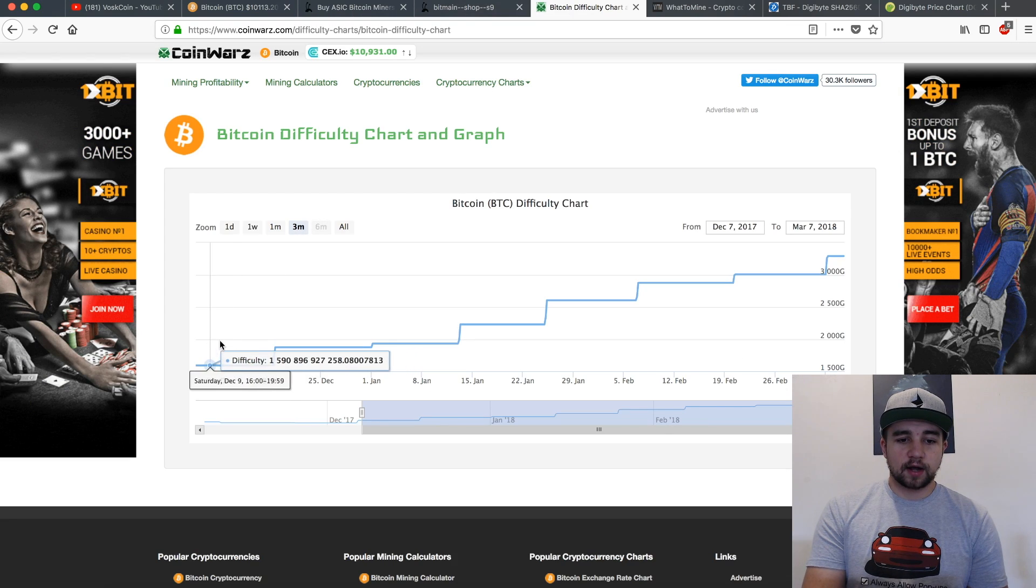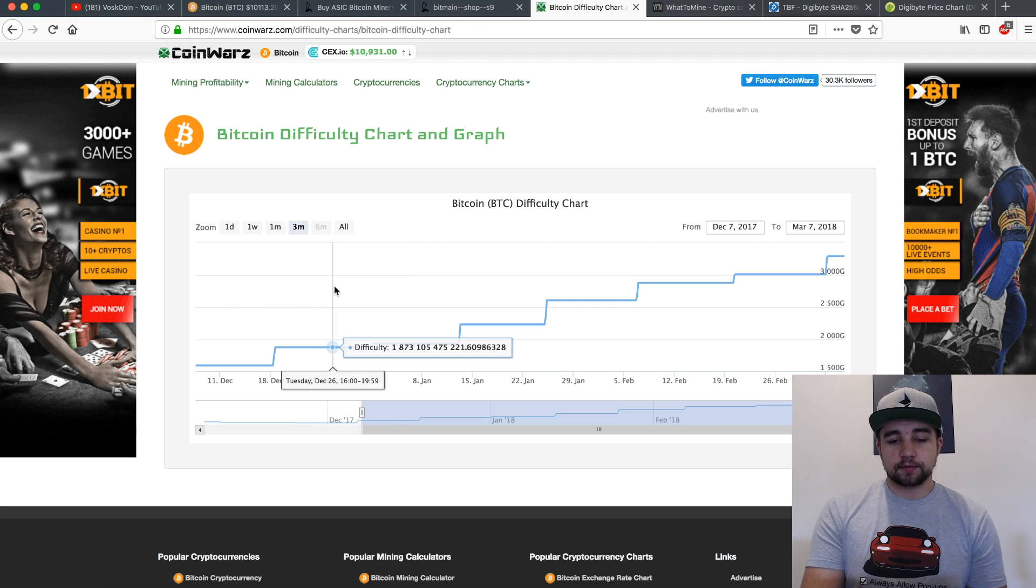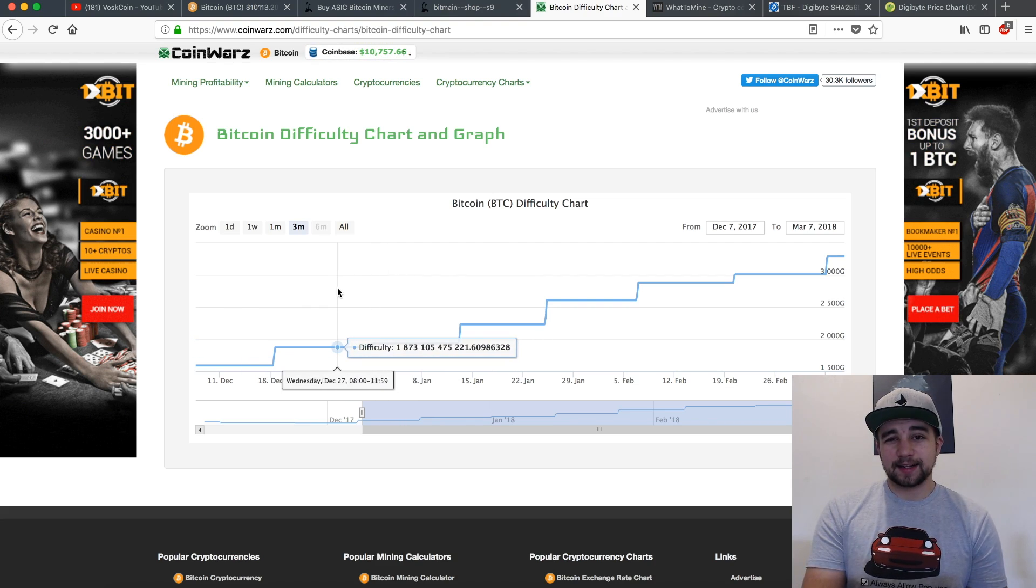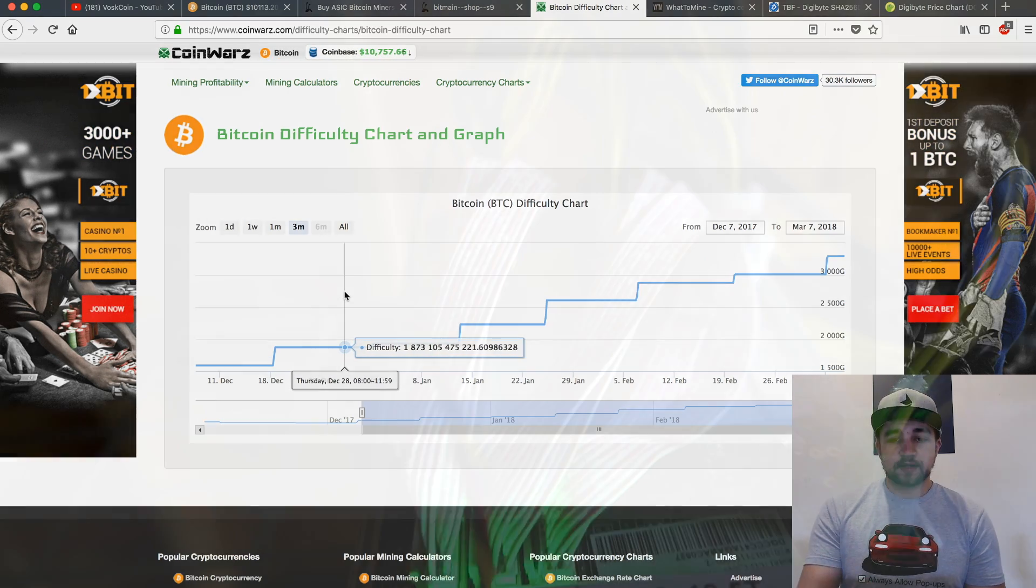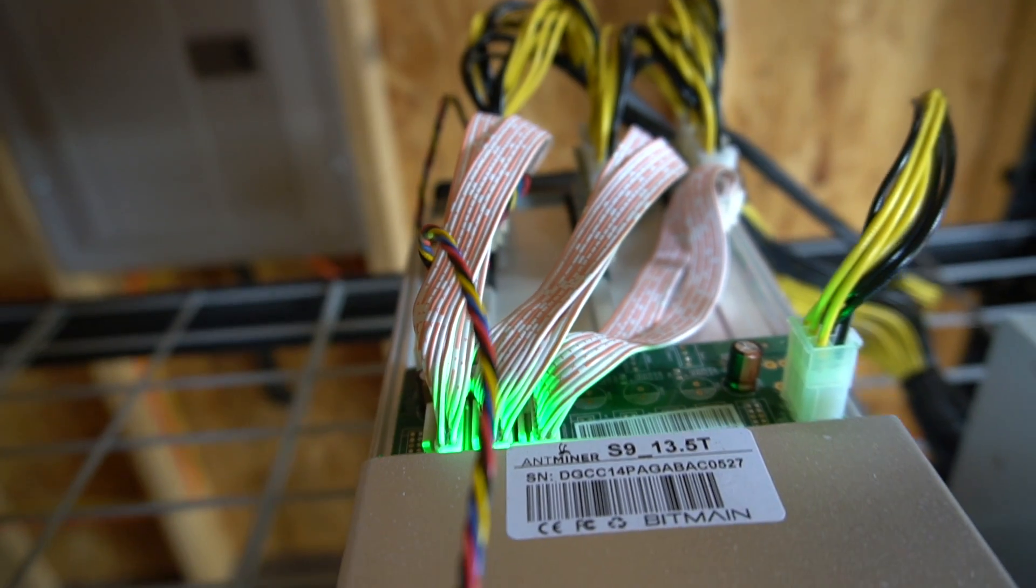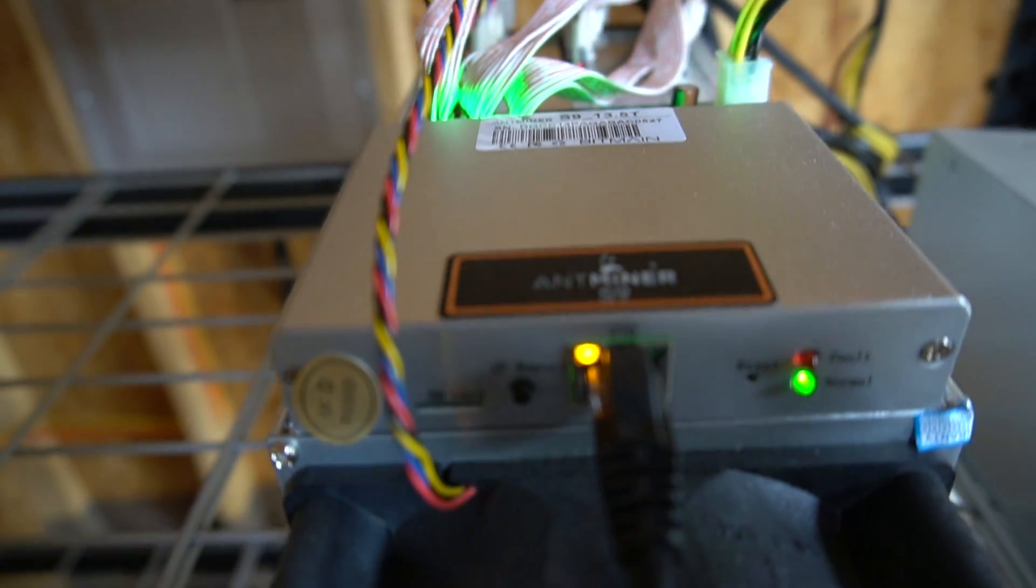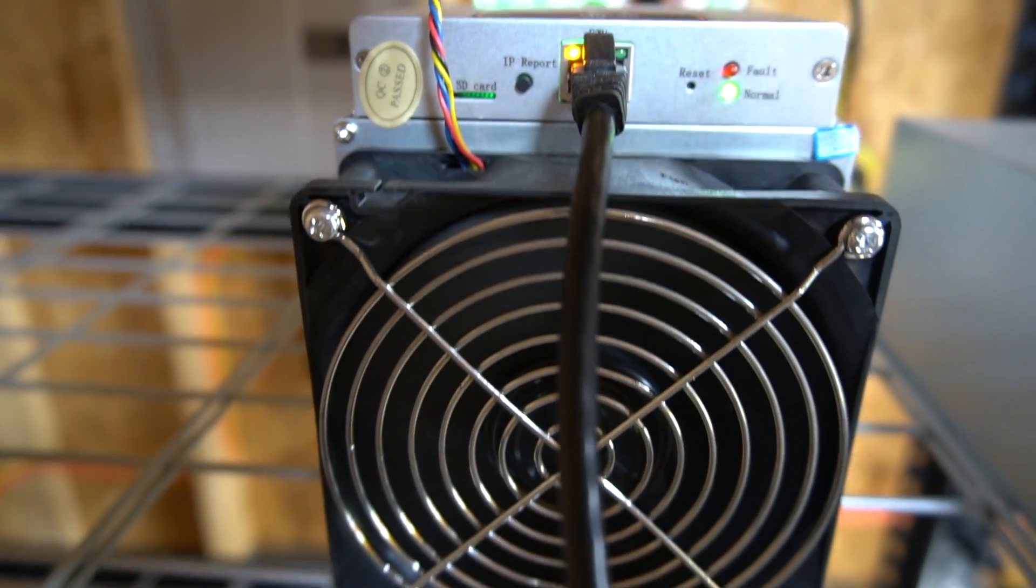If we look at this difficulty chart, I got it around here in December. I ordered it and it was a January batch but I actually got it at the end of December. Since then I've been mining, haven't had a single problem with it. So let's log into the Antminer S9. On that topic...